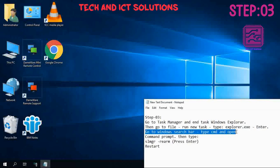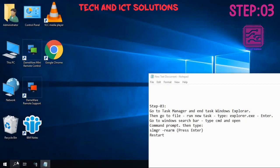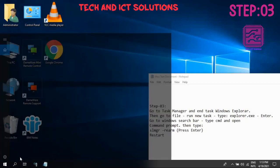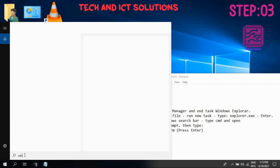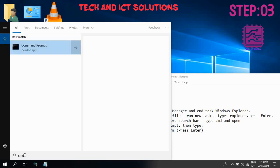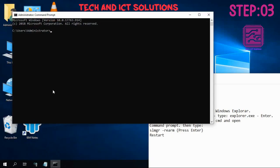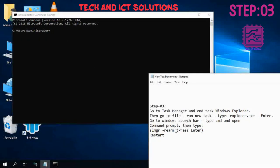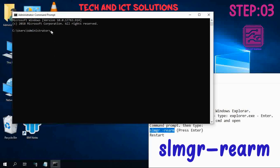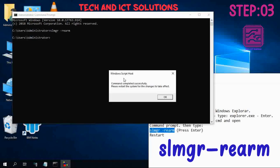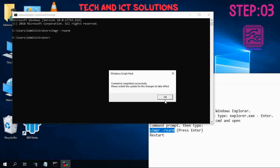After this, go to Windows search bar and type cmd for Command Prompt. Now type slmgr rearm and press Enter. Click OK and restart your computer.